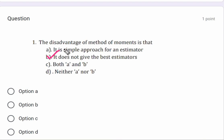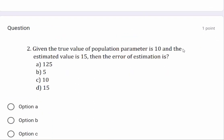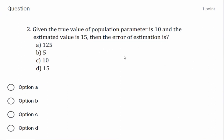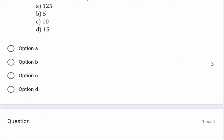The correct answer is: it does not give the best estimator — also option (b) is correct. Next question: given the true value of a population parameter is 10 and the estimator value is 15, the error of estimation is — options are 125, 5, 10, or 15. The answer is option (b): 5.